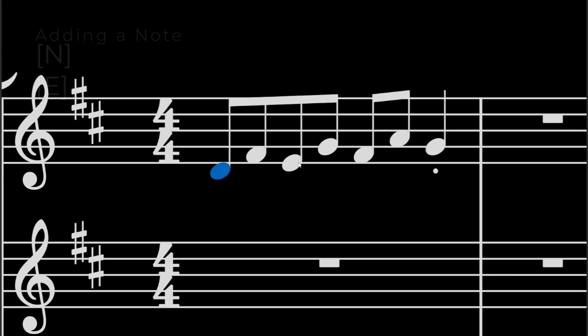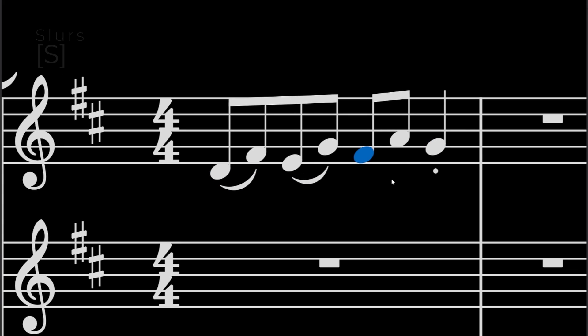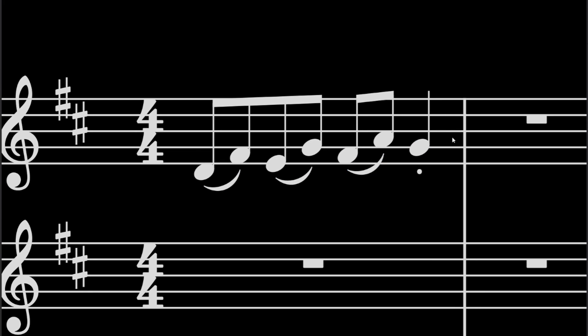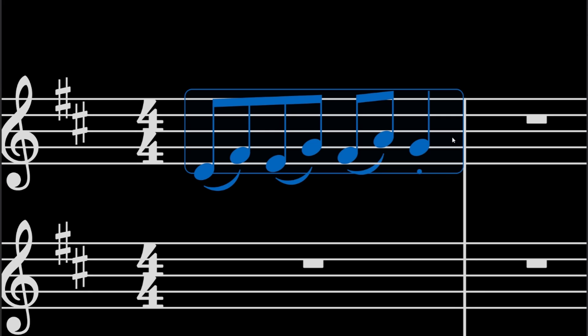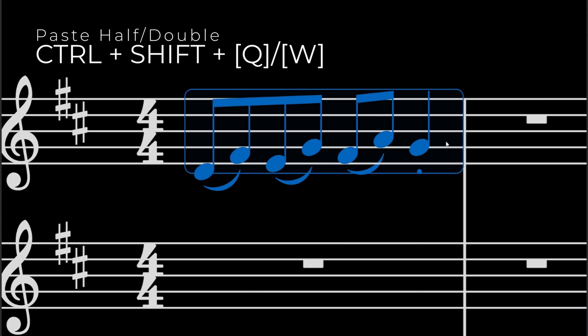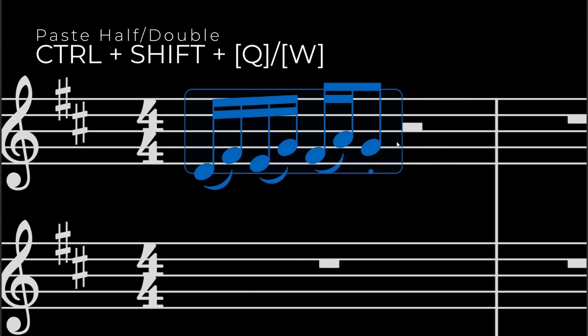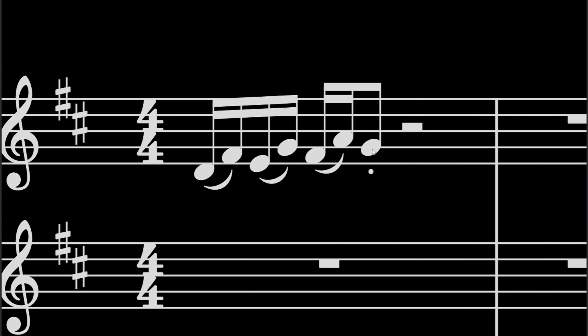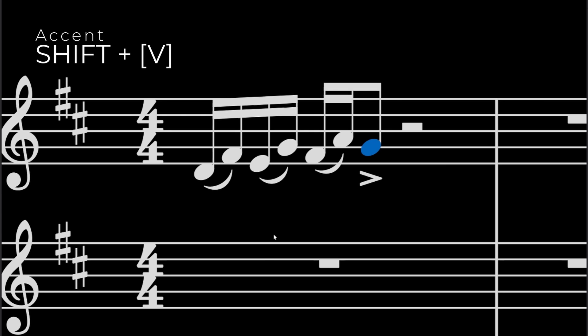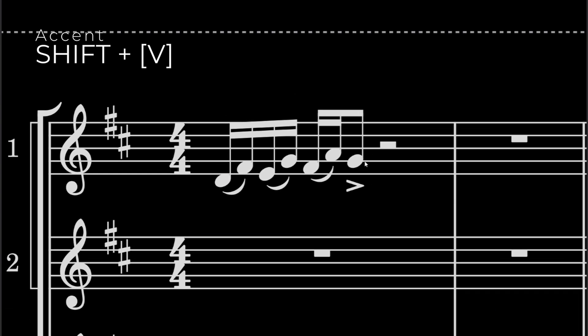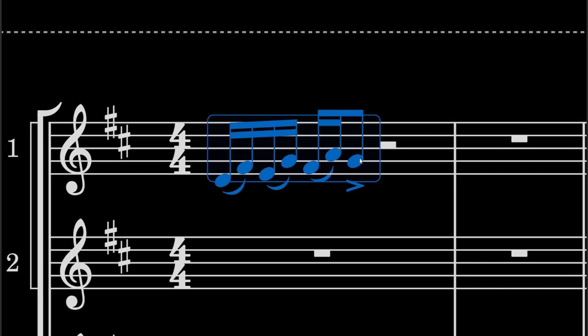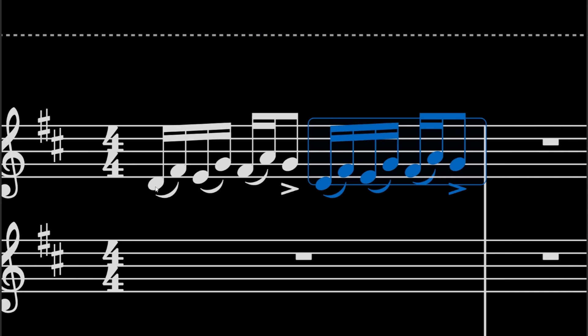All right, and then let's say you want to add slurs. So slur, slur, slur, slur. And it's too slow. So you want to SHIFT-Select, CTRL-X and then CTRL-SHIFT-Q. And then maybe you want this to be accented instead of staccato. So SHIFT-S, SHIFT-V. Then you want to repeat it. So SHIFT-click and then R and then repeats it.